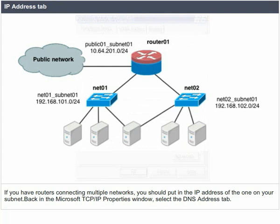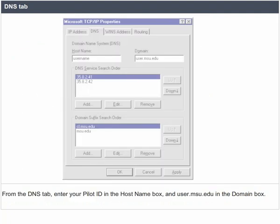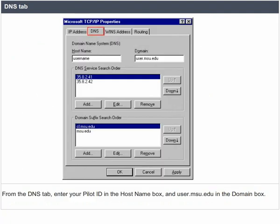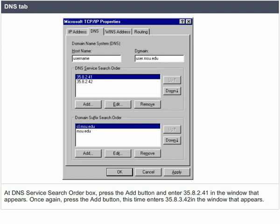Back in the Microsoft TCP/IP properties window, select the DNS address tab. From the DNS tab, enter your pilot ID in the host name box and user.msu.edu in the domain box. At the DNS service search order box, press the add button and enter 35.8.2.41 in the window that appears. Once again, press the add button and this time enter 35.8.3.42 in the window that appears.